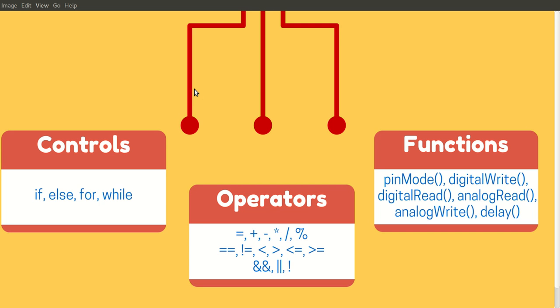In the last section we have functions. You have already seen pinMode, digitalWrite, and digitalRead in the Blink LED program.